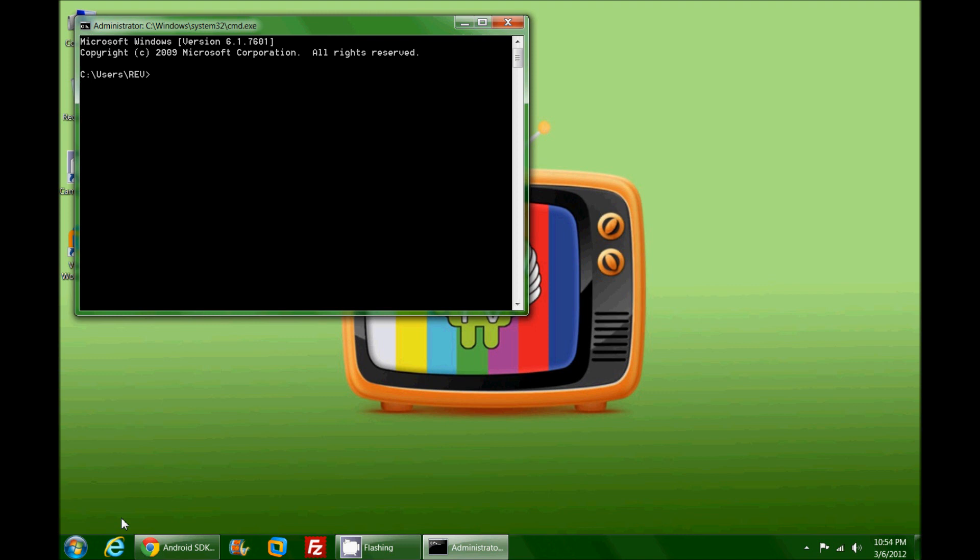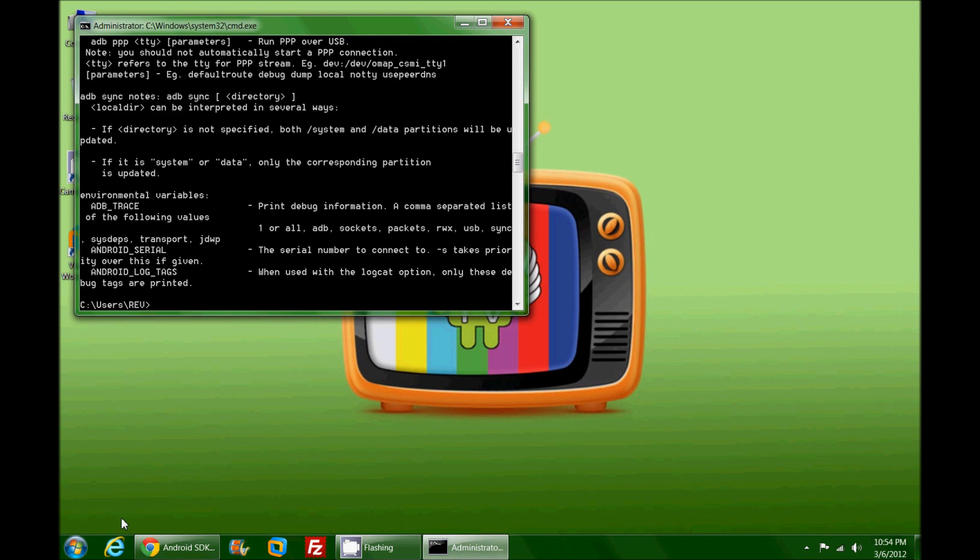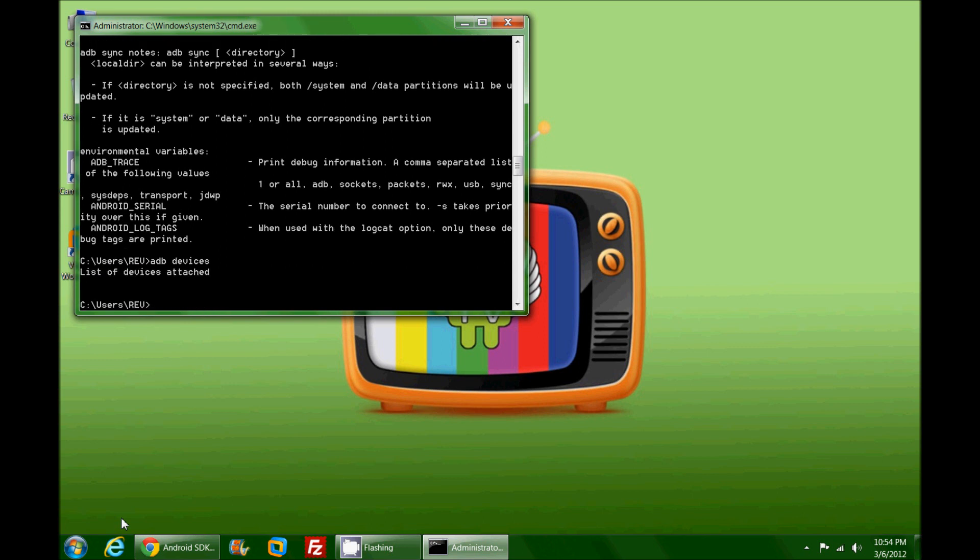More specifically, if you type in ADB and then devices and hit enter, it should attempt to find whatever devices are attached to your machine in terms of ADB.